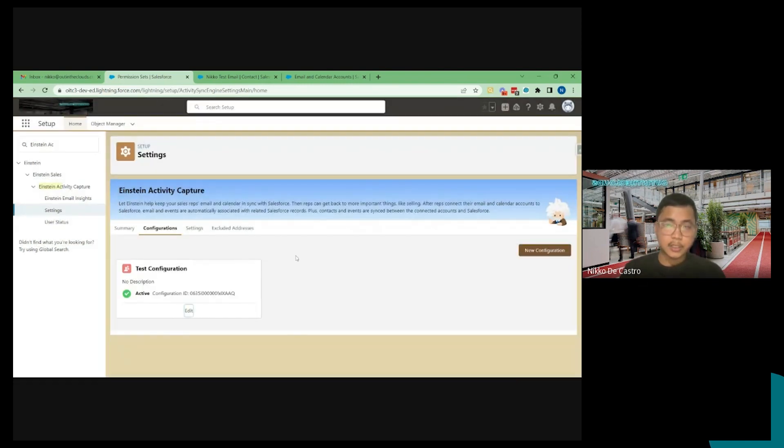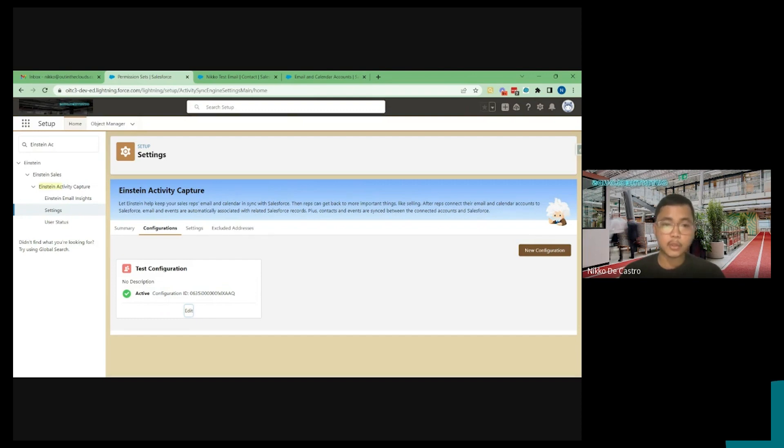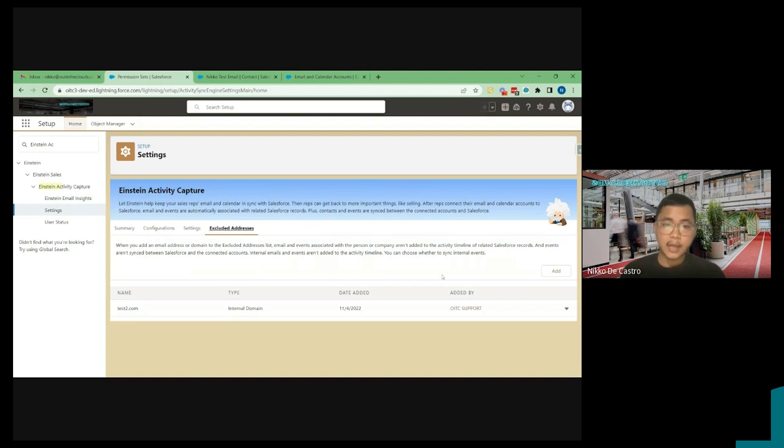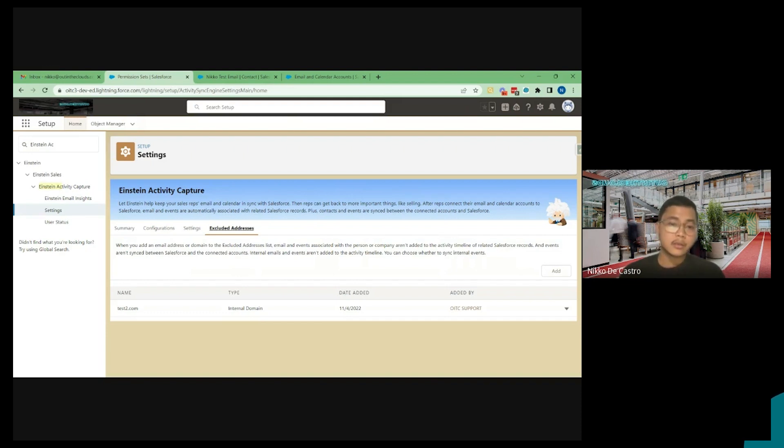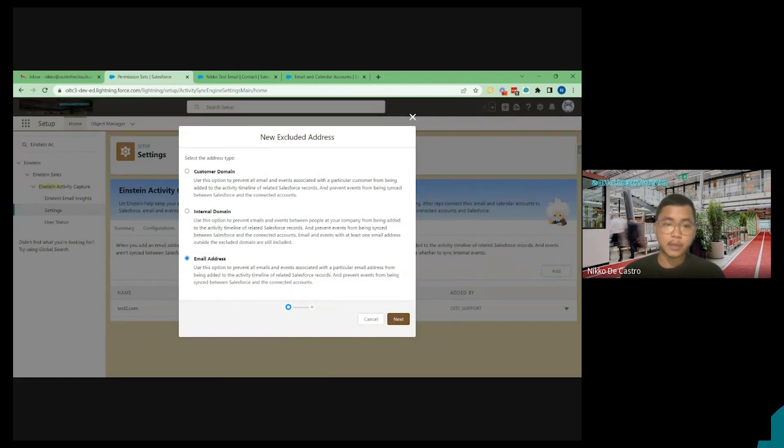And then since once you connected your account to Einstein Activity Capture, your G Suite or your Office 365 account, you don't have the capability to filter which email that you wanted to sync in Salesforce. So the only way to control that is via exclude addresses. So from here, you can add domains. For example, you don't want emails that is coming in from your colleagues to enter into Salesforce. Then you can just add your internal domain here. You can also add specific email addresses if you want. If you only want like three people, emails not come in to Salesforce automatically, you can do that here.